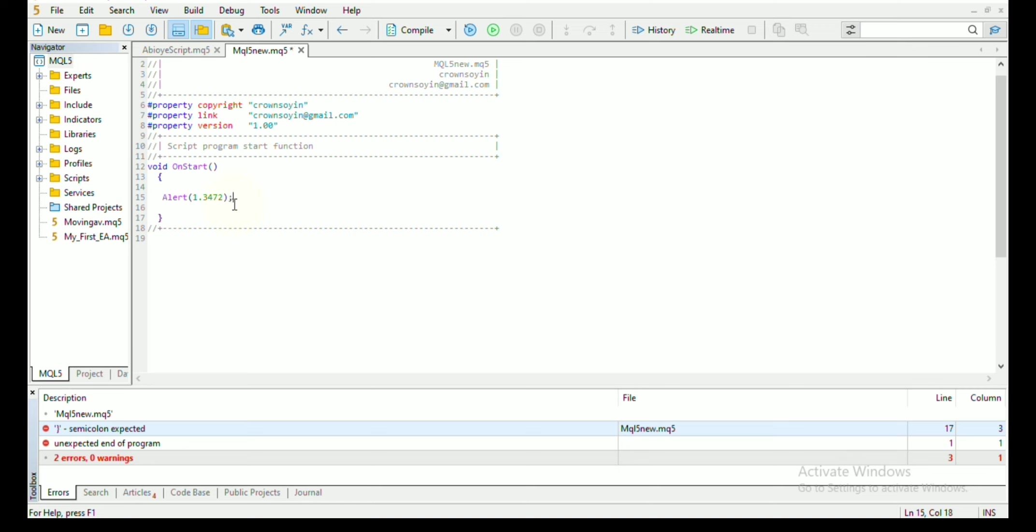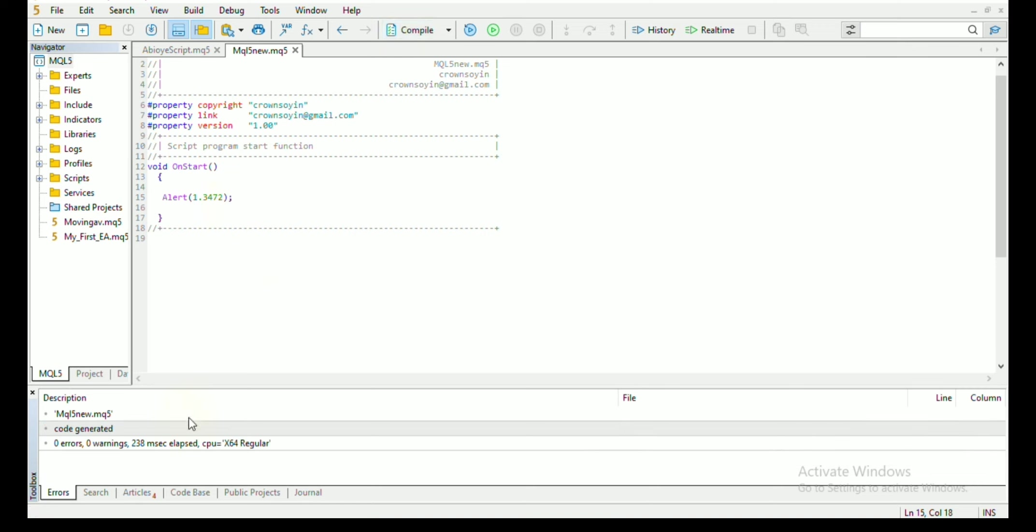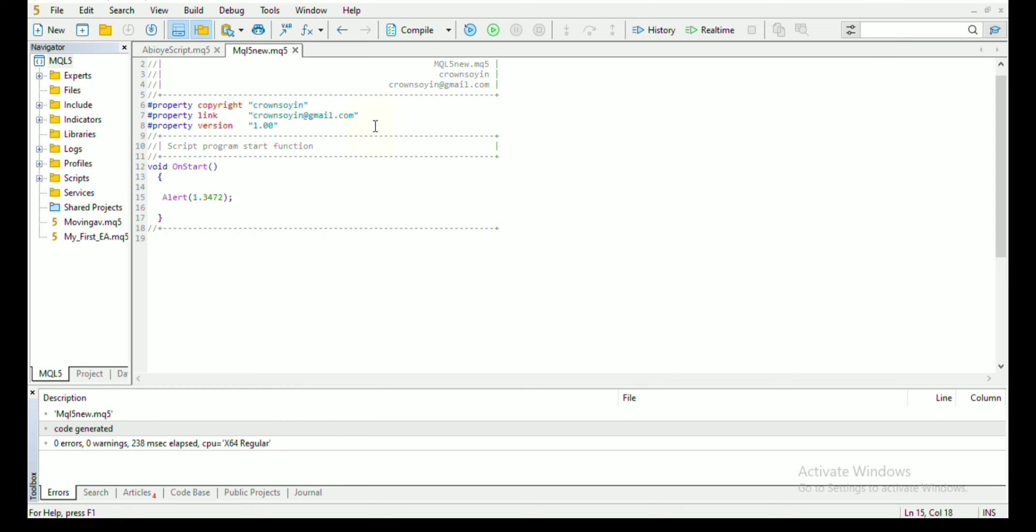And once you add the semicolon, then upon compiling your code, the error message will be cleared and you have zero errors and zero warnings in your description section.